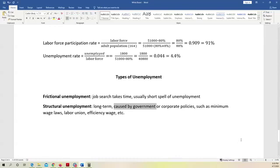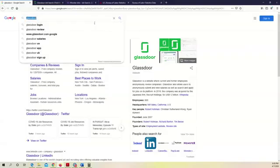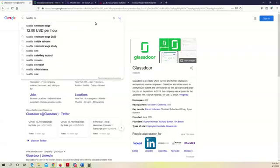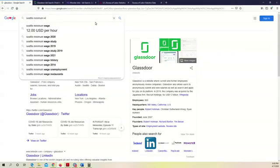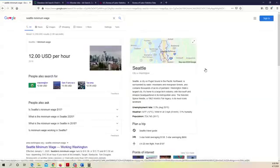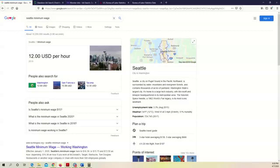Remember, minimum wage laws we covered before the first midterm exam. Some cities, like, for example, Seattle. So, the current minimum wage, not current, in the year 2019, I just Googled the Seattle minimum wage - it's $12 per hour.